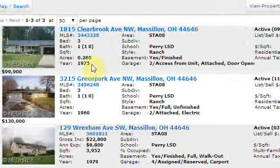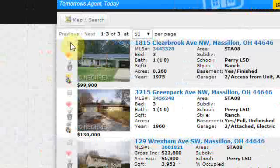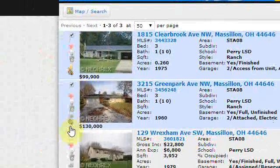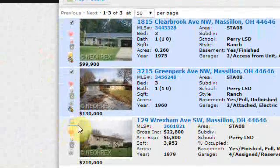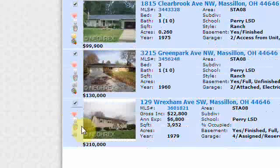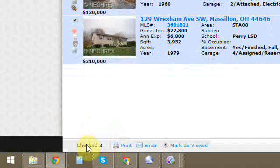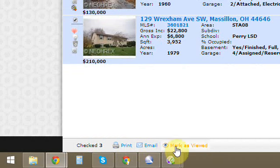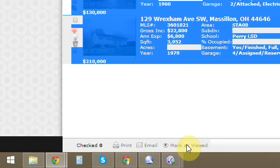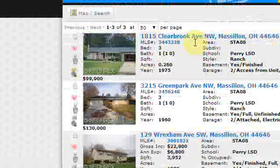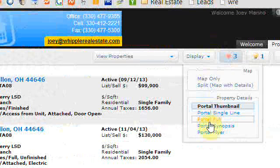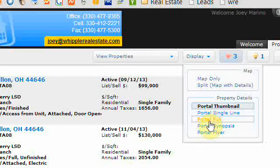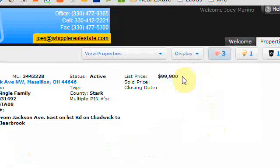This also allows you to select different properties and perform different actions at the bottom. It tells you how many you've checked and allows you to print, view, print email, and mark as viewed. Mark as viewed just changes the boldness of the MLS number.